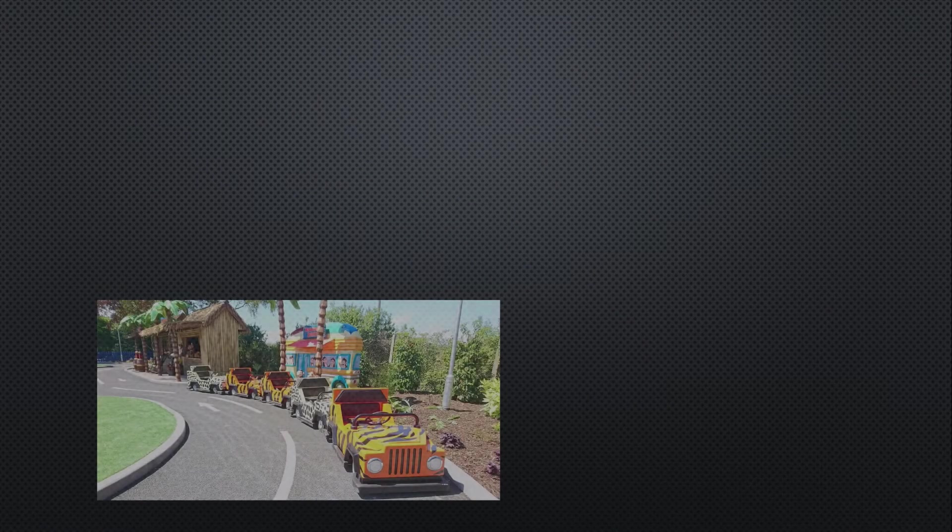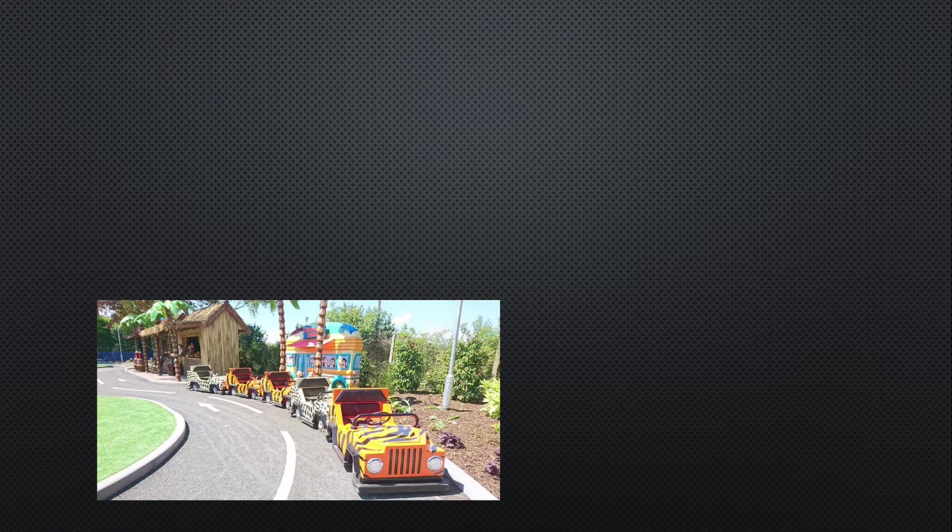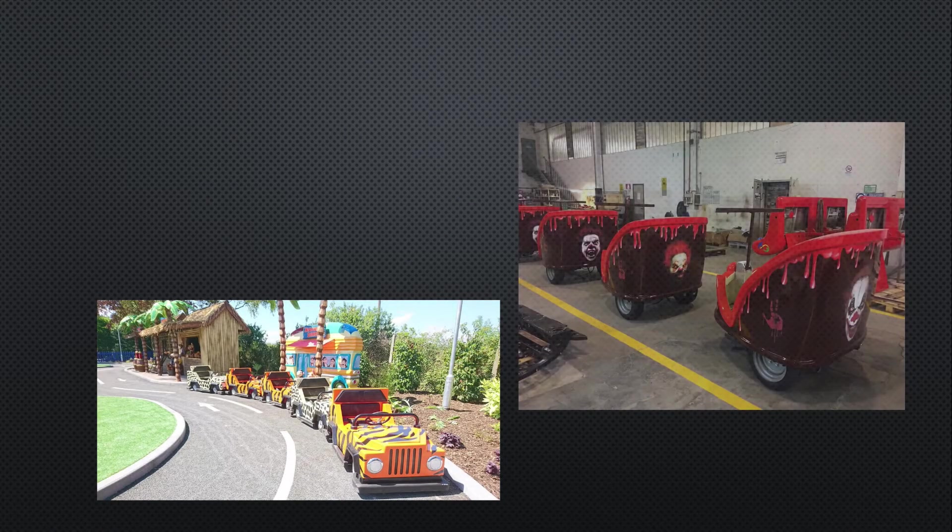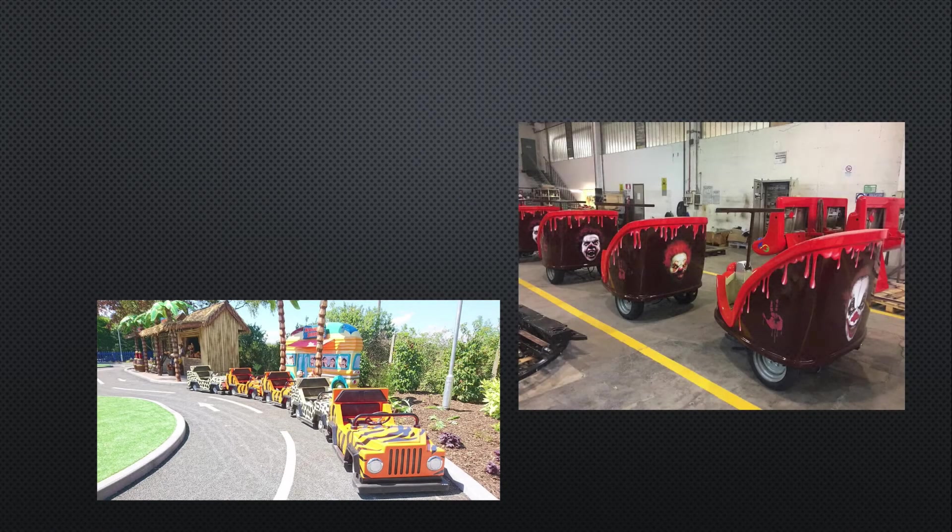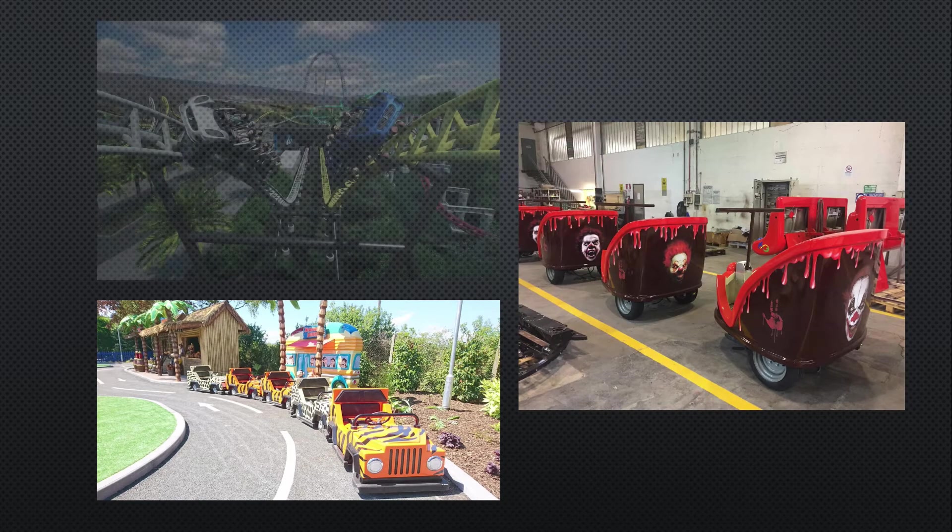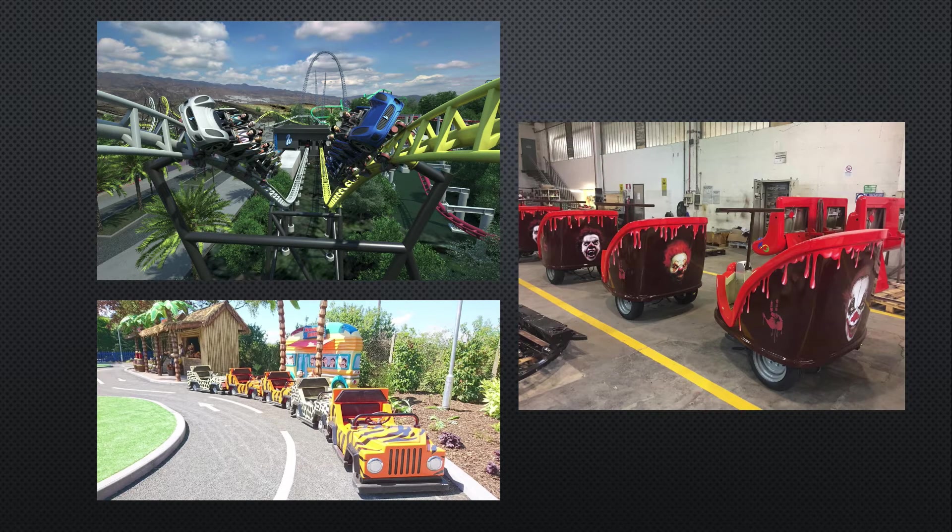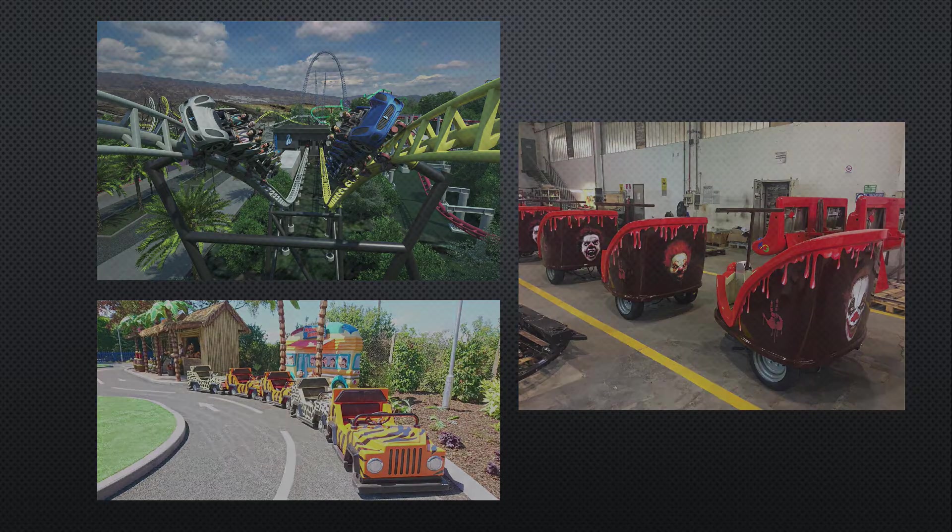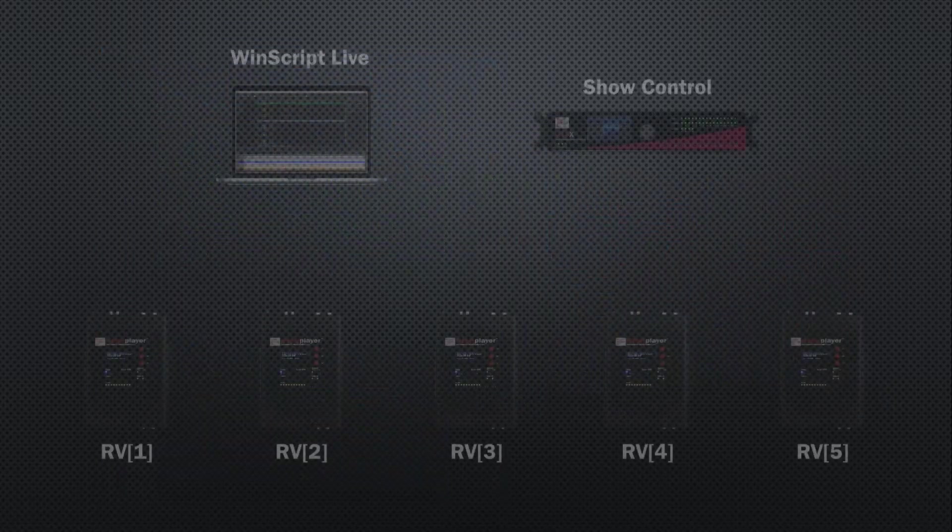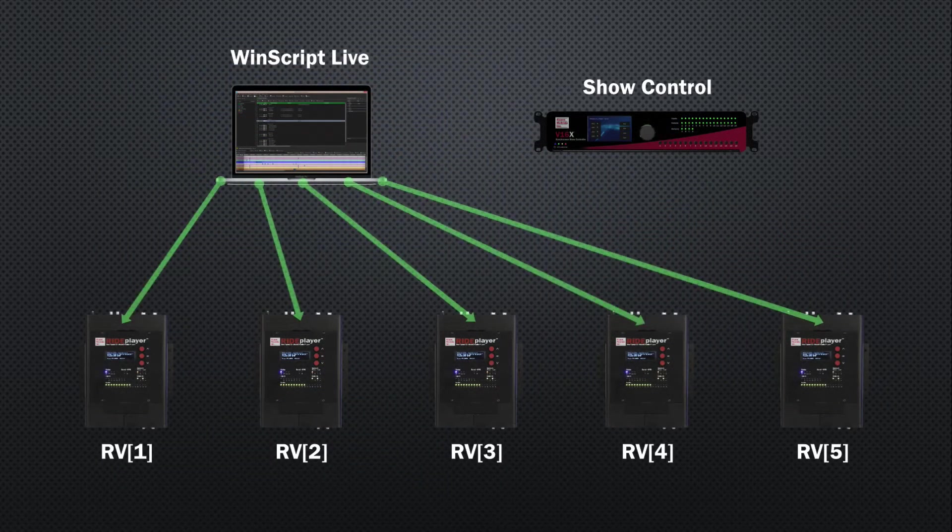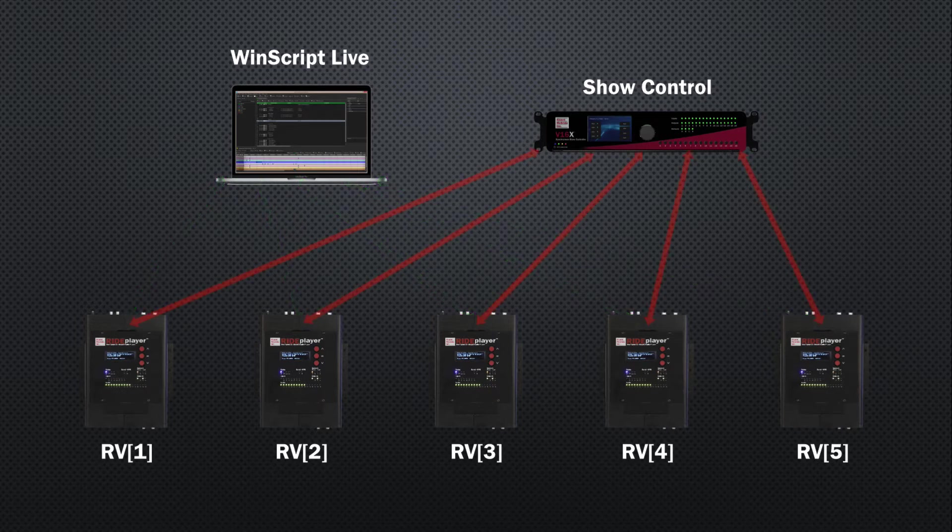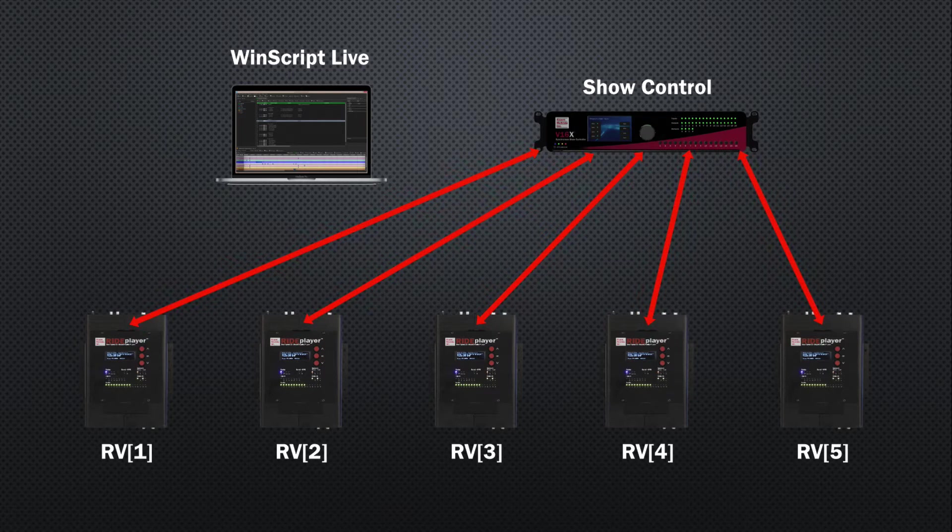While this news clearly caught you by complete surprise, the rest of us are well aware that most theme park attractions have way more than one ride vehicle. Lucky for you, our show control ecosystem has been designed with this in mind, allowing you to easily push project and media updates to the entire fleet and making it easy for V16X units on the wayside to control and monitor the fleet of ride players.